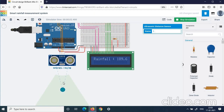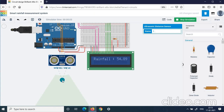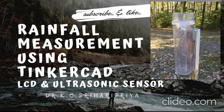Now the ultrasonic sensor senses the precipitated rain in the rain gauge and the rainfall measurement is shown on the LCD screen. You can adjust the cursor position in the code to display the value wherever you want on the LCD. This is how we can measure rainfall using a rain gauge and monitor it on an LCD screen — a smart rainfall measurement system using an ultrasonic sensor and LCD monitor. Thank you for watching. If you find this video useful, kindly subscribe and share it with your friends, and click the bell icon to be notified whenever a new video is uploaded.